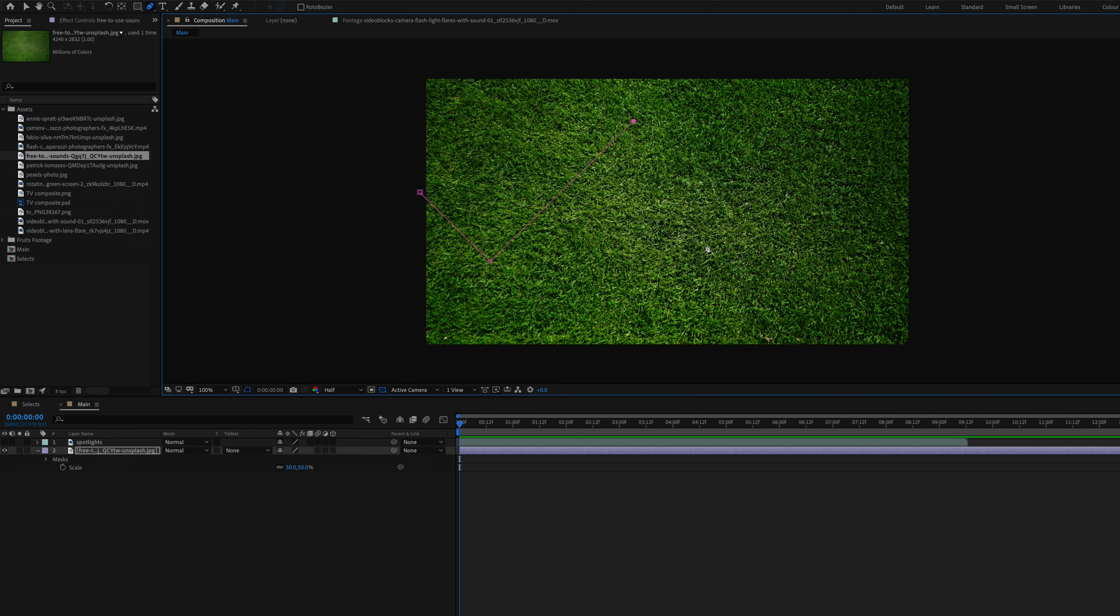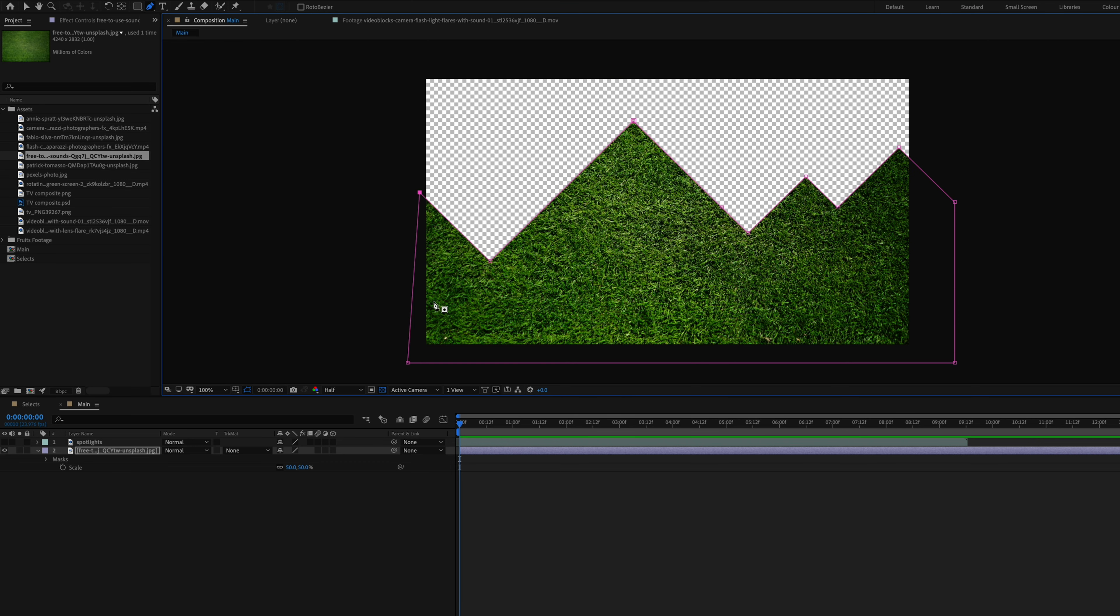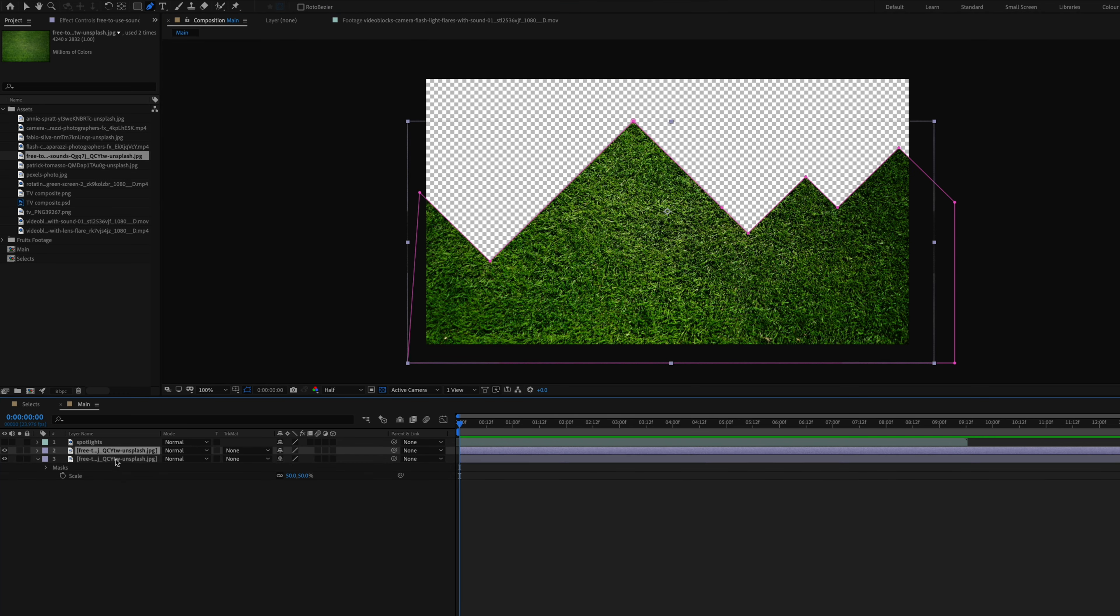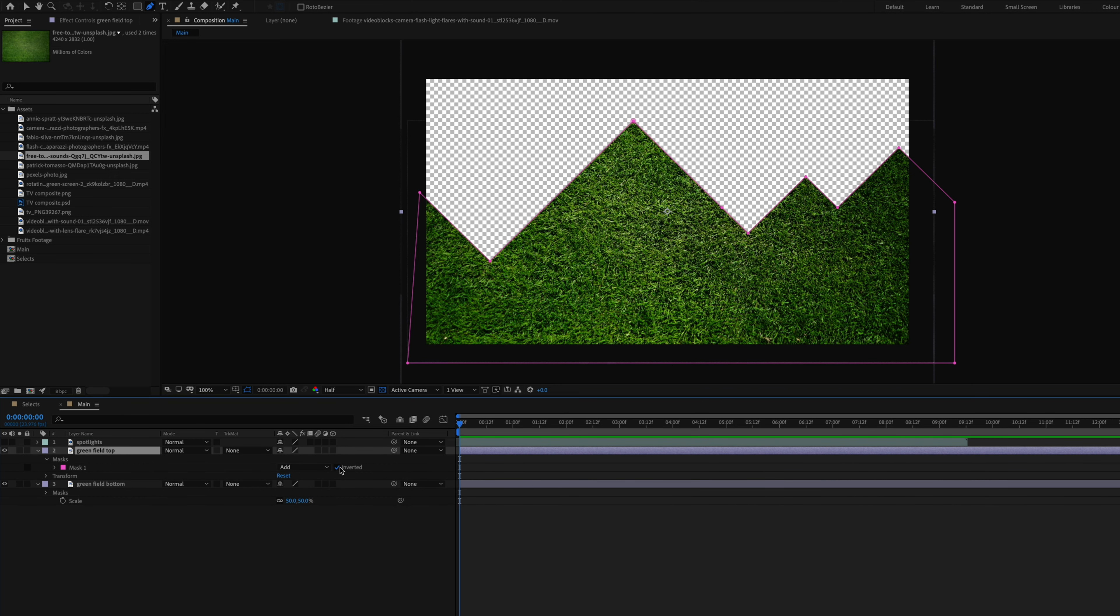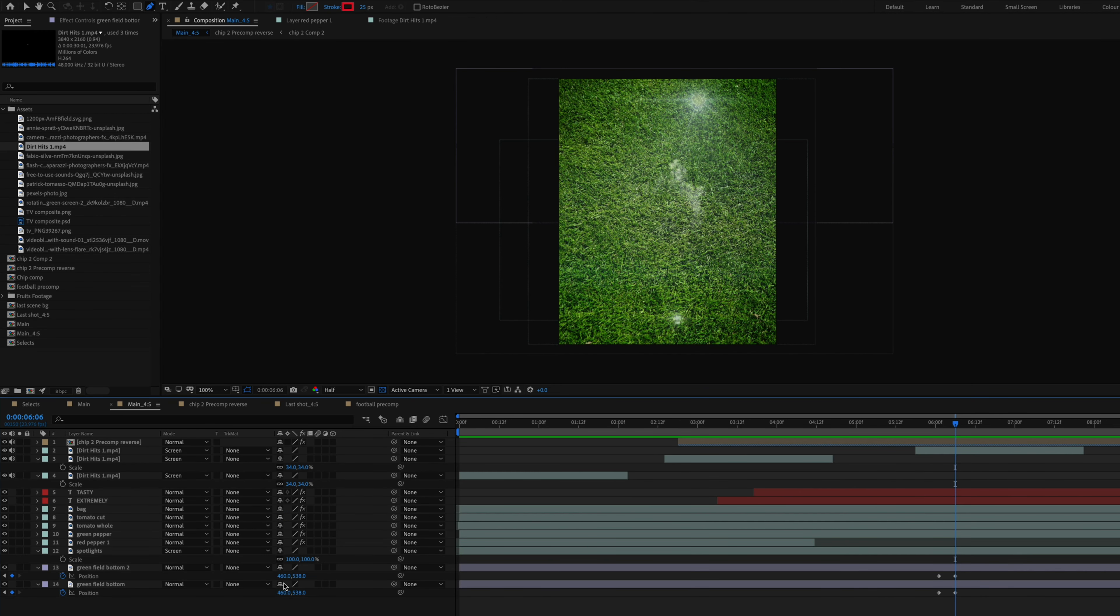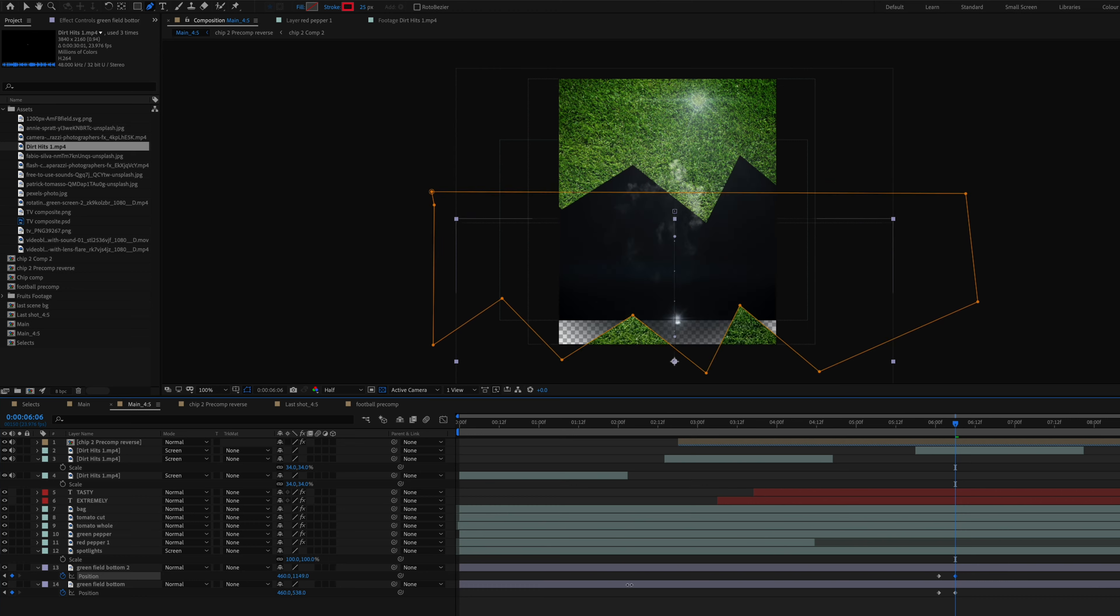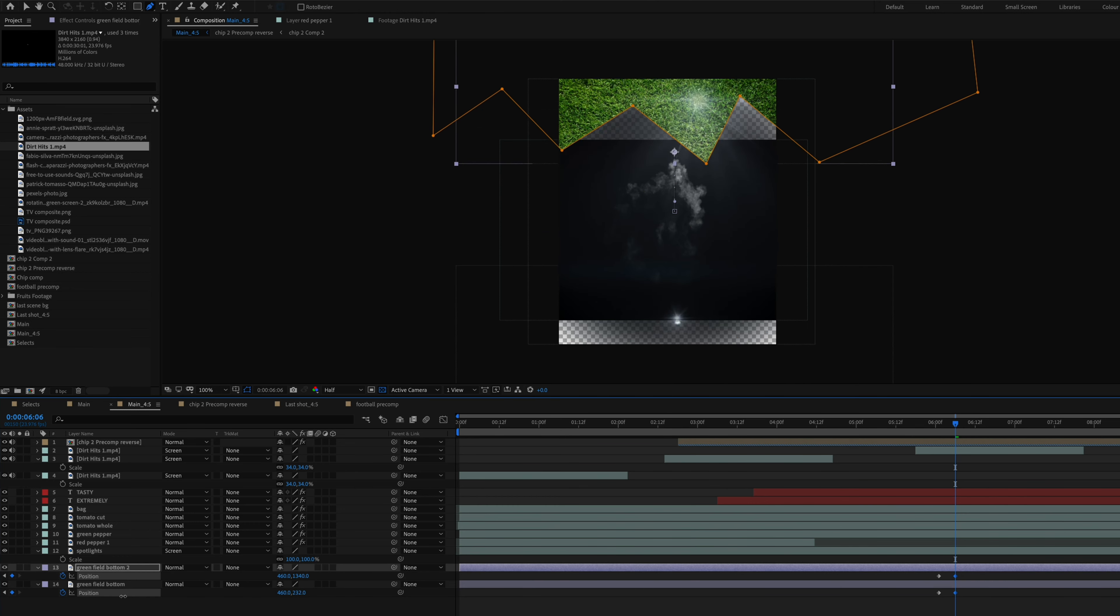Before moving on to the next shot, I wanted this green to sort of open up, sort of like the original ad. So what I did was just create a mask on the background layer and then I duplicated the same clip and I went to the second clip and inverted that mask so that later on I could just animate the position for these clips to reveal an opening into the next shot.